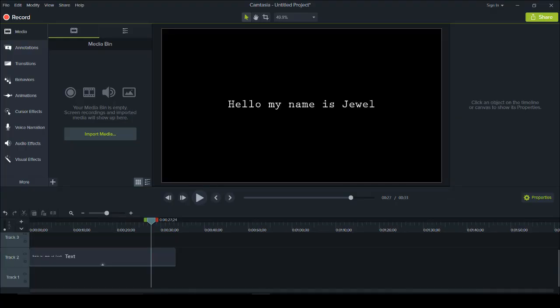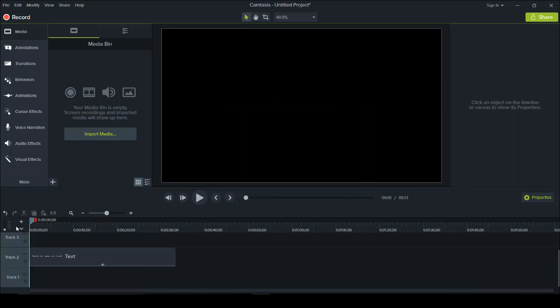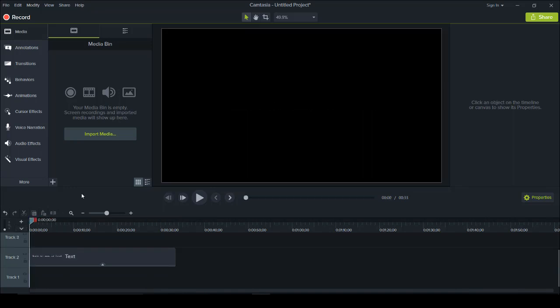I'm here in Camtasia 9 right now and I'm just going to show you the effect that I'm talking about first, and then I'm going to show you guys how to do it. So here's the typewriter effect that I created in Camtasia 9. I'll just play it right now.